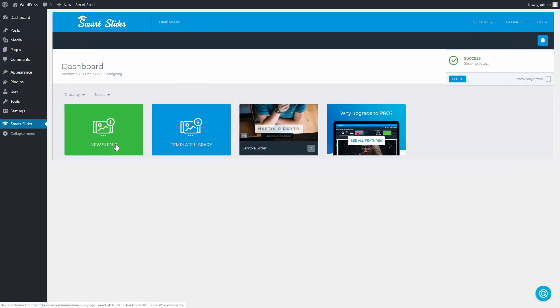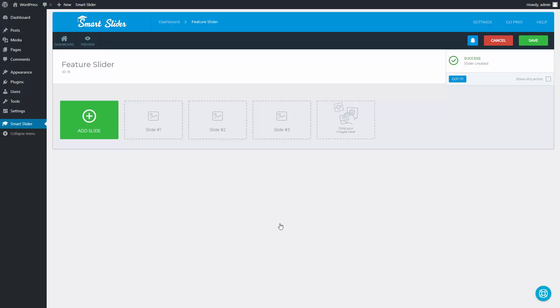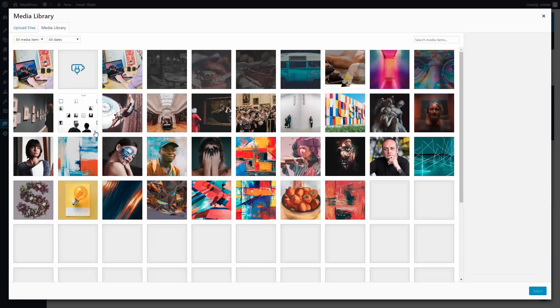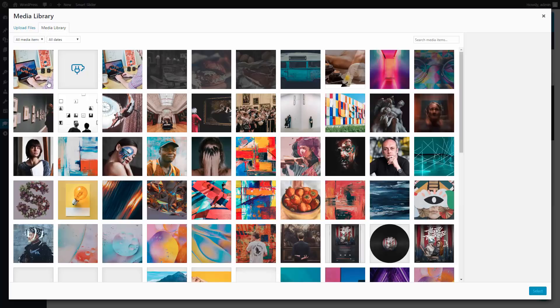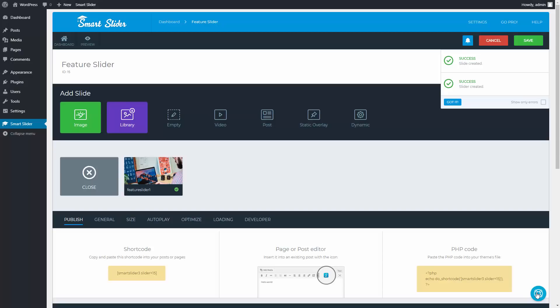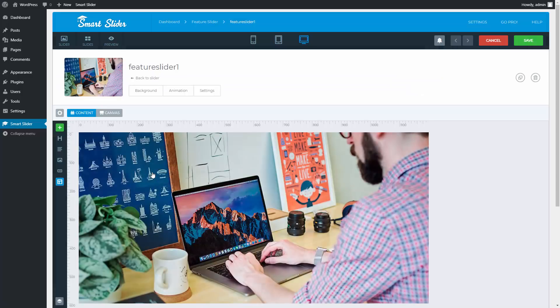To start from scratch, click on the New Slider button. Give a name to the slider, change the height to 600 pixels and press Create. Press Add Slide, Image and select the background of the slide. Images are automatically adjusted to the slides, so you don't need to use exact image sizes. Enter the slide.